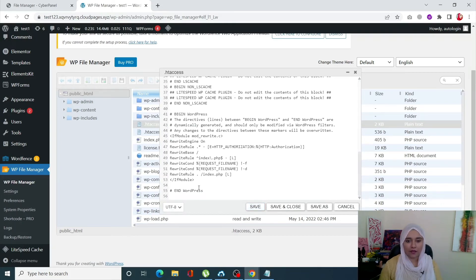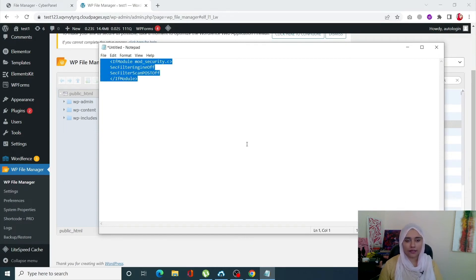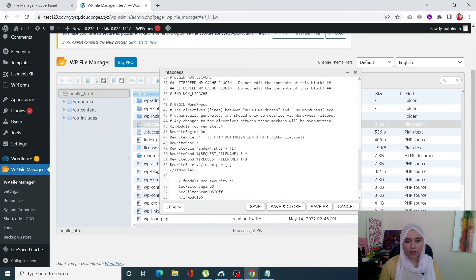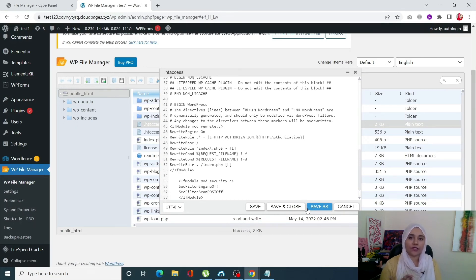Right at the very end, add this piece of code — just paste it there and click Save. This piece of code will be mentioned in the description of this video as well. Just this piece of code will fix the 406 error that you are having, and your site will be good to go.